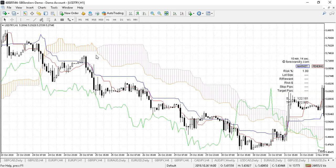Then you've got another line here which is called your baseline. This works on a similar principle. The only difference is it takes the last 26 candlesticks and plots a line halfway between the high and the low of those 26 candlesticks. That is called your baseline.